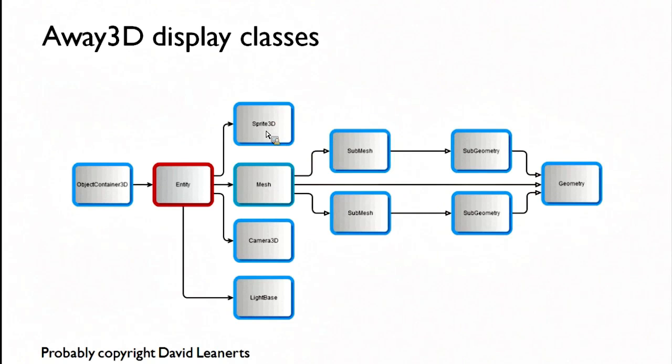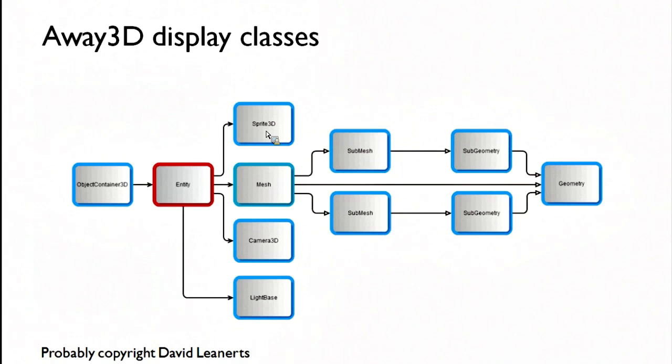Sprite3D is what they call a billboard in the 3D world. It always points towards the camera. It's just like a 2D sprite, only it moves around the 3D universe with perspective and everything else just like any other 3D object would.